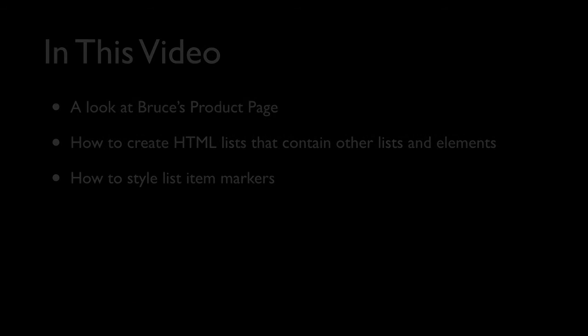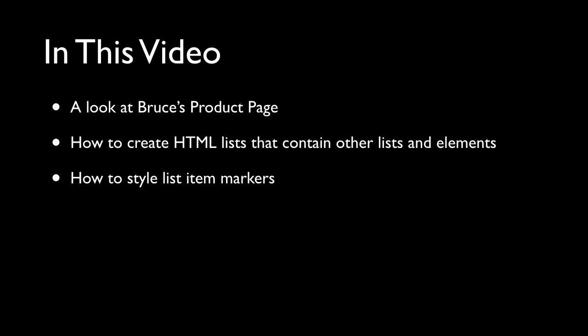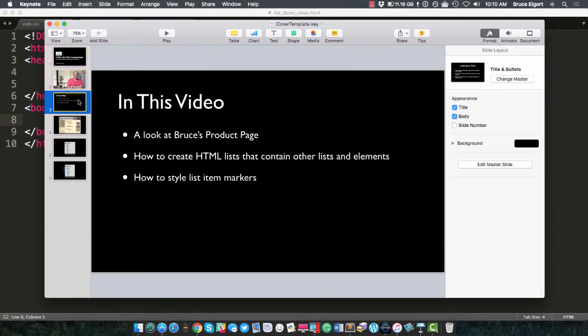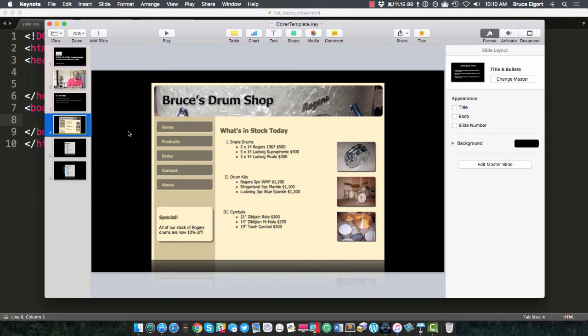Hello, everyone. Bruce Elgort here with a video on how to create HTML lists that contain other HTML elements. In this video, we're going to talk about three things. One is I'm going to give you a quick tour of my products page. Secondly, I'm going to talk about how to create HTML lists that contain other lists and elements. And then we'll talk about how to style list item markers.